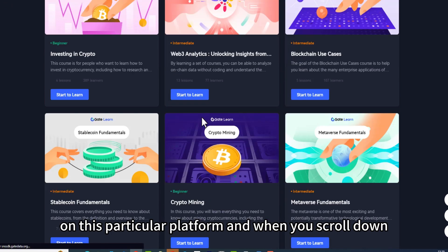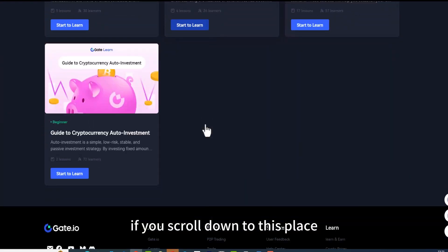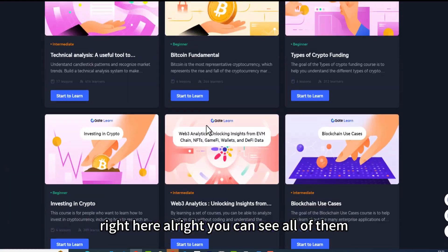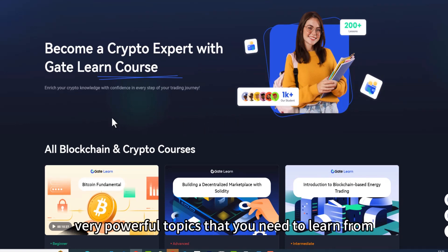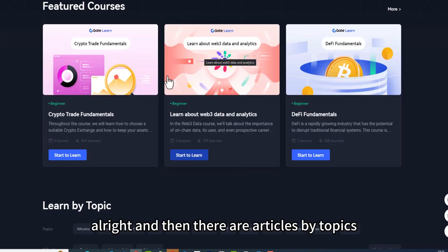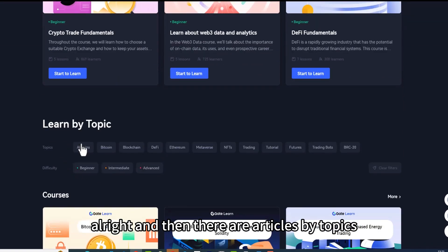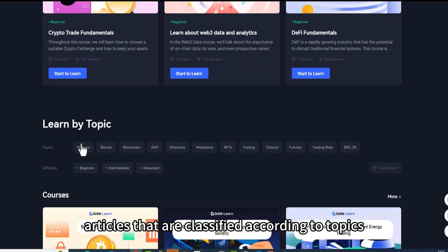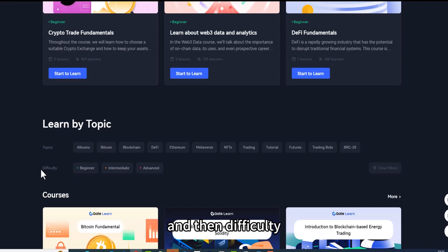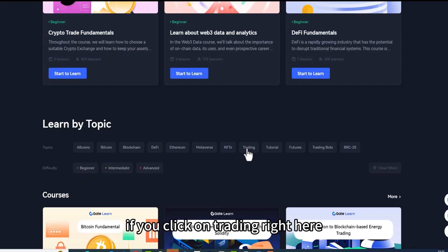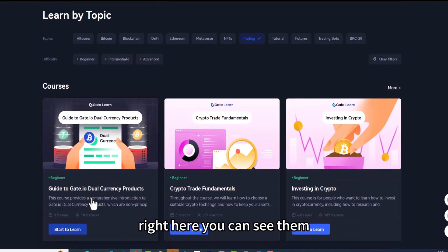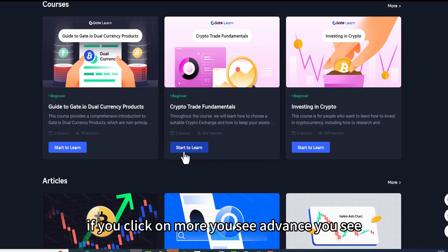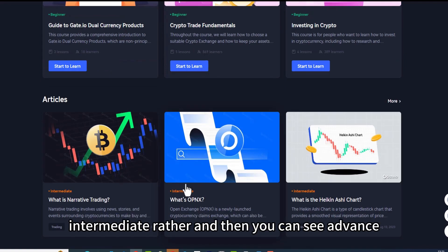When you scroll down on this platform, you are going to see all the topics right here — very powerful topics that you need to learn from. There are also articles classified by topic and difficulty level: beginner, intermediate, and advanced. For example, if you click on 'Trading,' you will see all the articles related to trading, including beginner level, intermediate, and advanced.